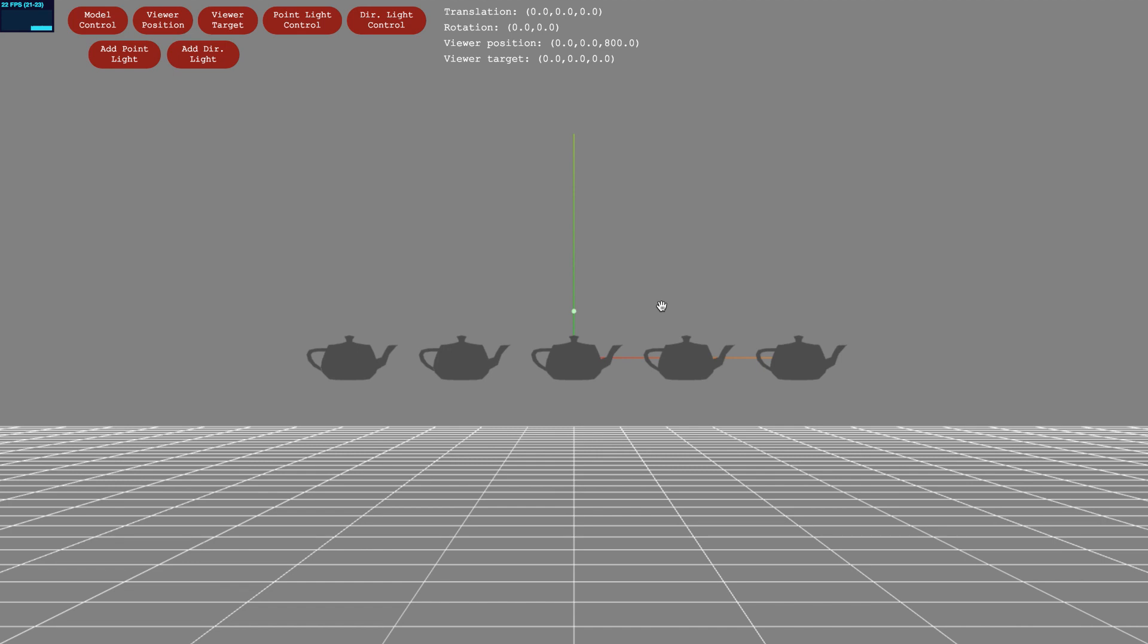When you start your homework assignment, you'll see a bunch of unilluminated gray teapots like these ones. By the end of the homework, you'll have implemented a different shading model for each teapot, and we'll see something like this.